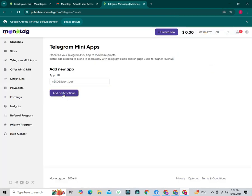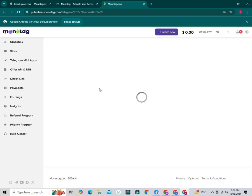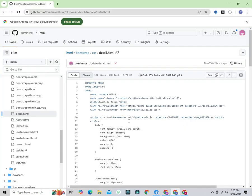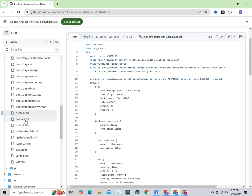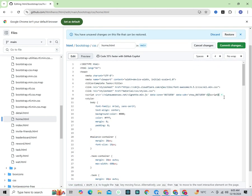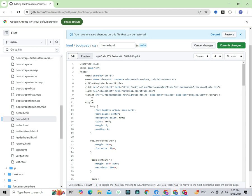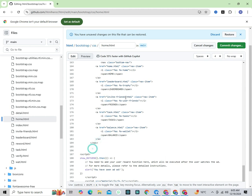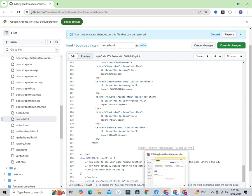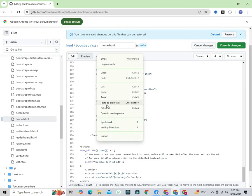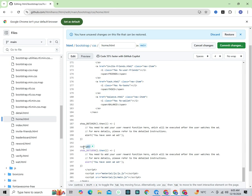Enter your bot username and click Add and Continue. Copy the first ad code and go to GitHub. Open home.html and click on the pen icon. Paste the script that you copied from Monetag there. Then go to the Monetag page and copy the second ad code. When pasting, add script tag at the beginning and closing slash script tag at the end.